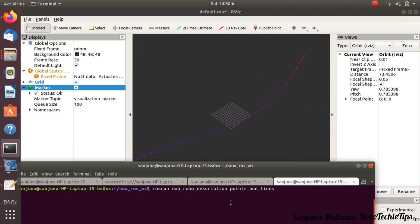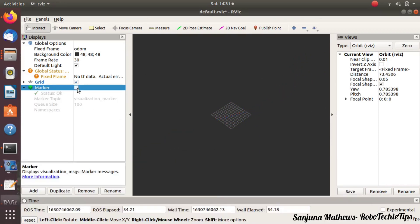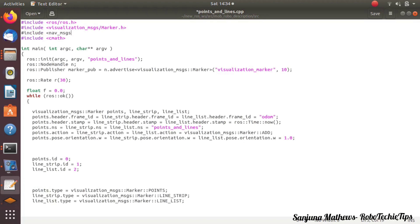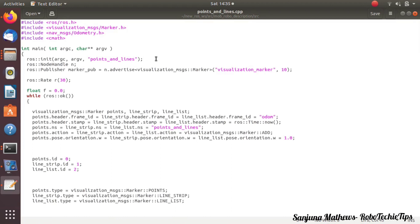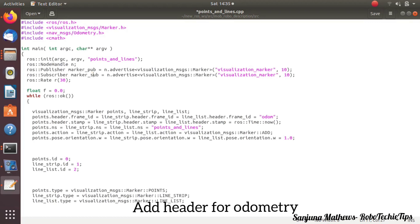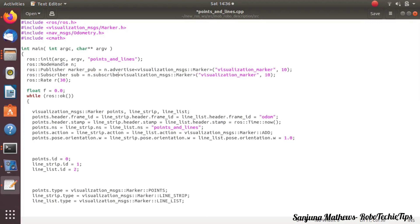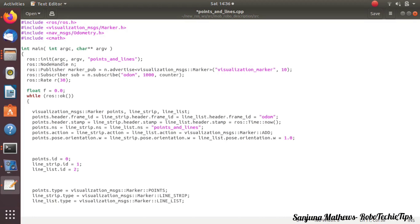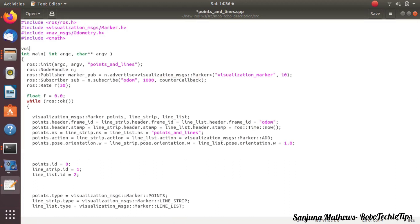Our aim is to visualize odometry like this. Going back to the code 'points_and_lines', we need to change it accordingly. This is currently just a publisher node — we have to add a subscriber node which subscribes to odometry information. Add the header for odometry and then add a subscriber which subscribes to odometry. Change the topic name and make it a subscriber object. The topic name is 'odom'. When we launch Gazebo, it will publish odom information, so we subscribe here and extract the x, y, and z coordinates. When odometry is received, it will call a callback function.